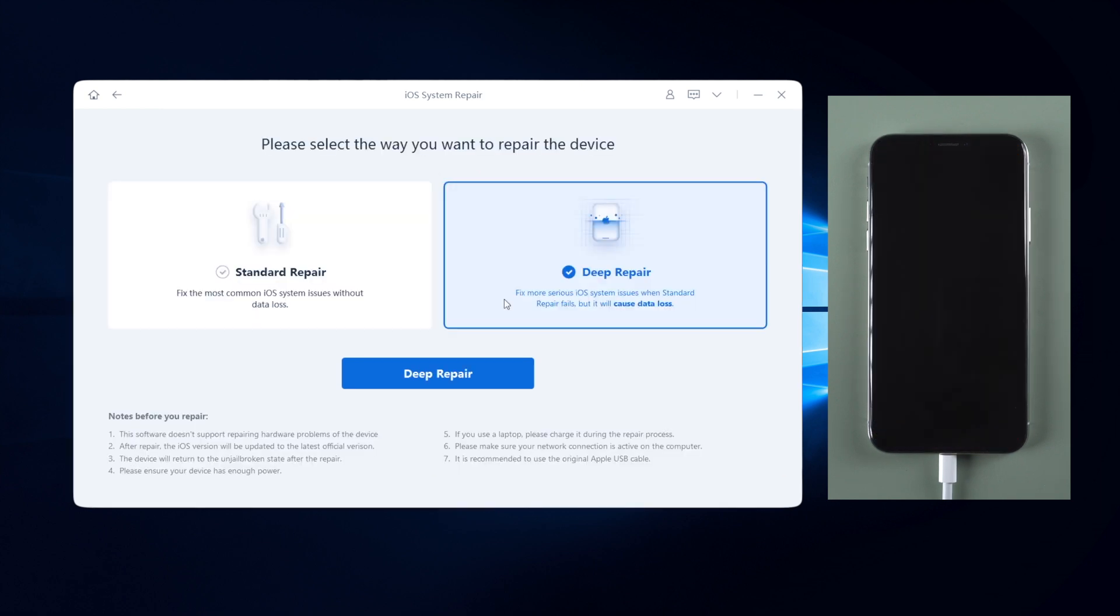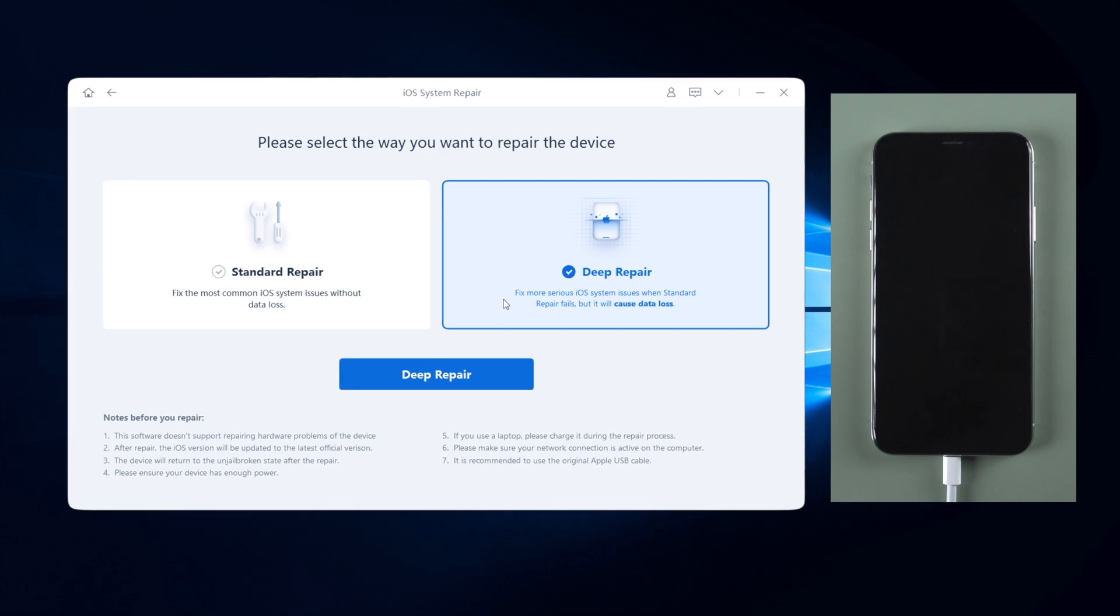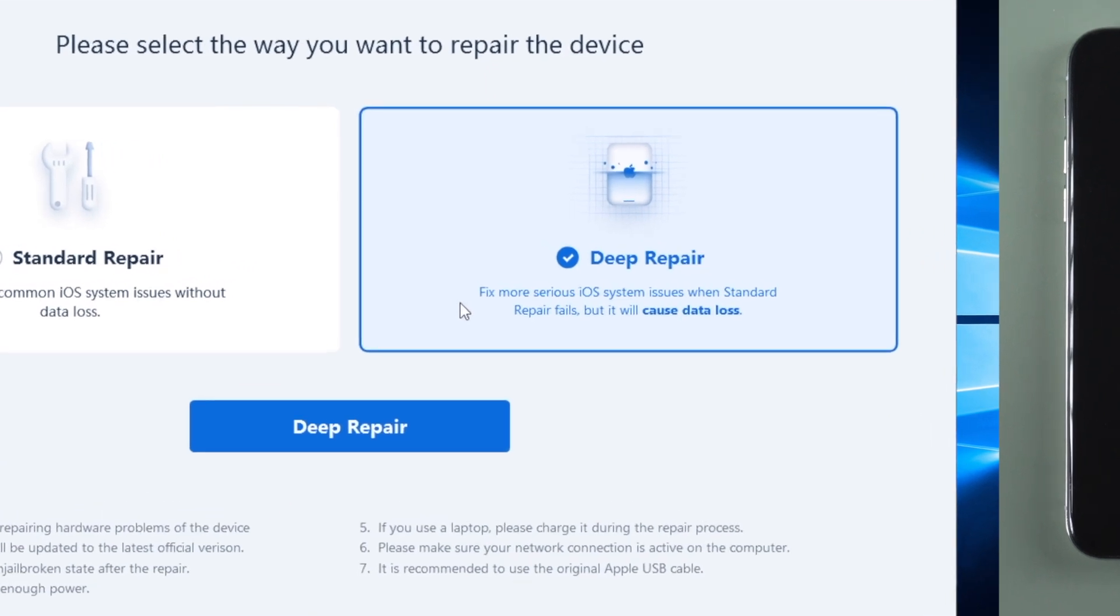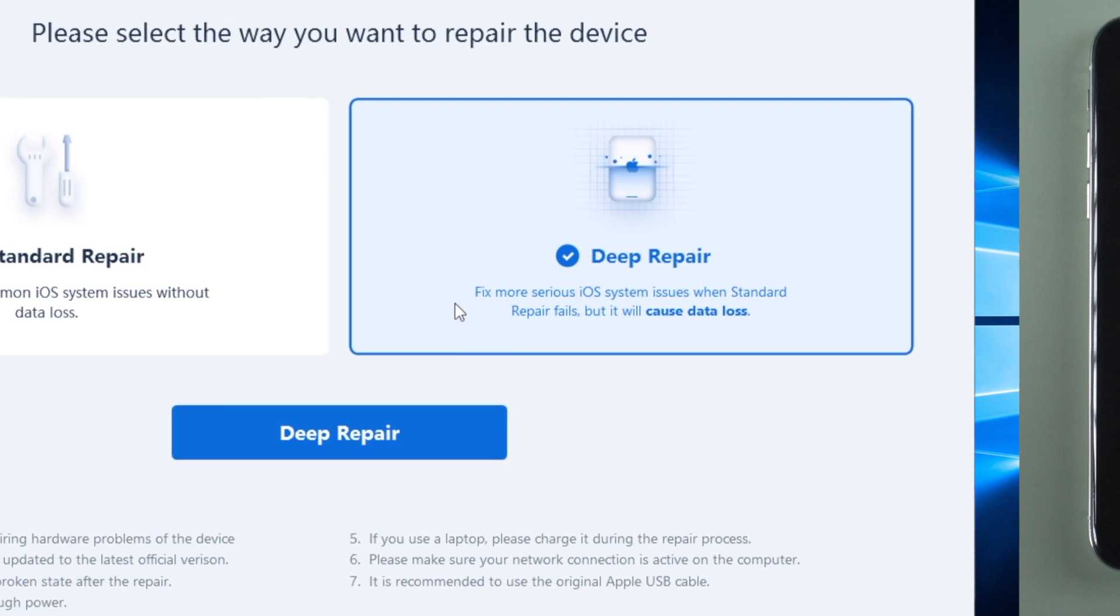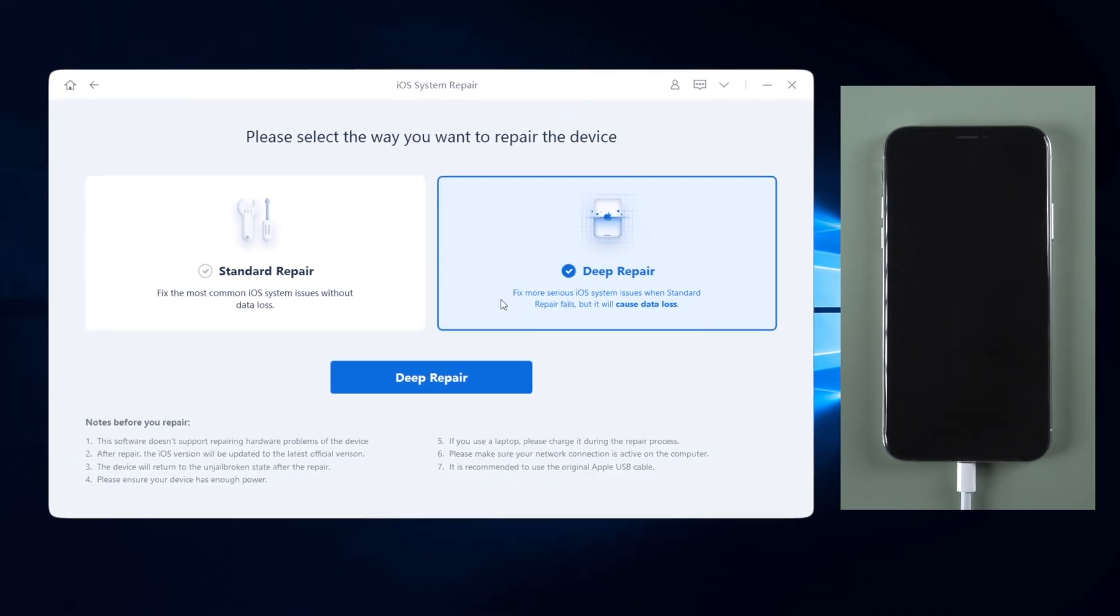Next I'll show you how deep repair works. You may need this feature when standard repair could not fix your issue. But please note that by using deep repair, you will lose all the data on your device.